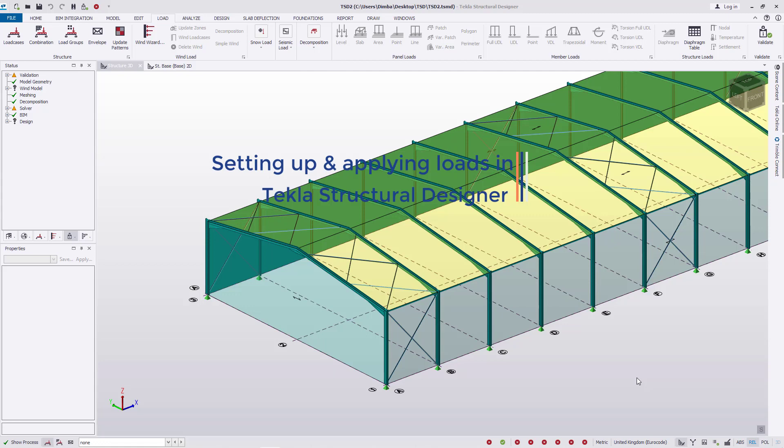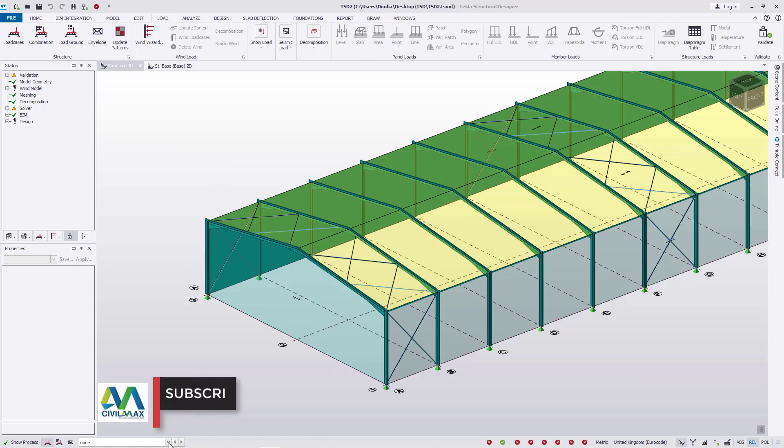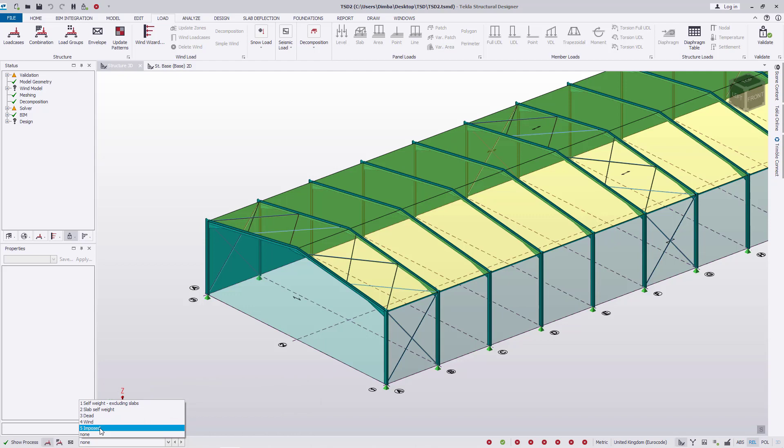We'll be setting up and selecting appropriate load cases and load combinations to apply through the load case drop list at the bottom end here. If you take a look at this dropdown area, you can see a number of forces that I've defined. So I'll go ahead and get started.